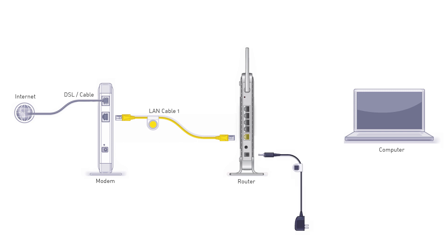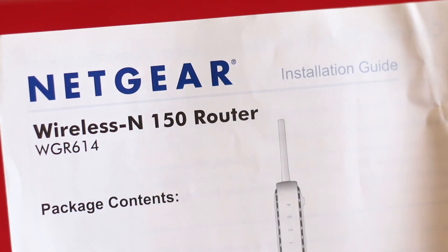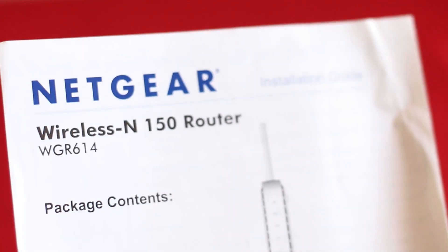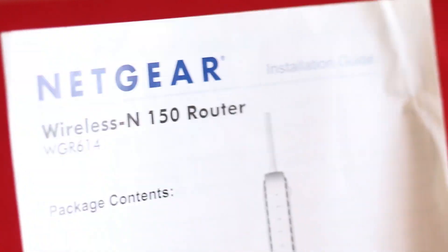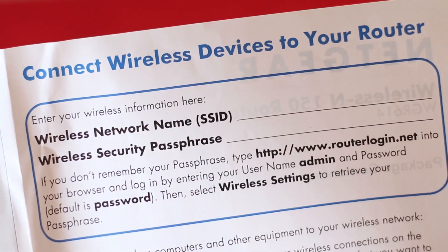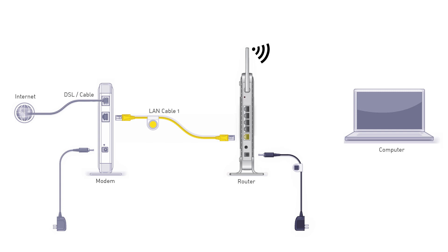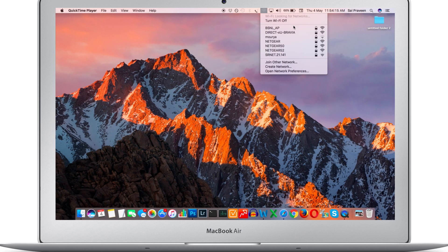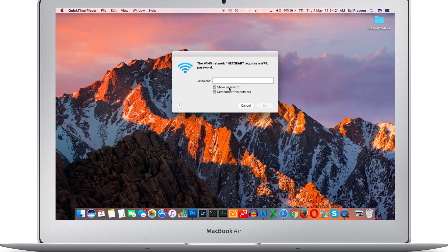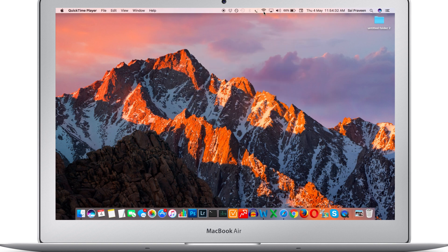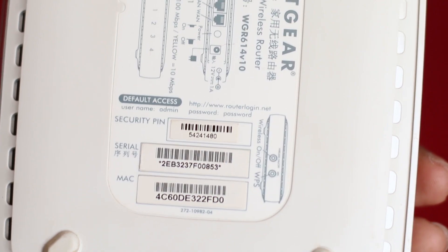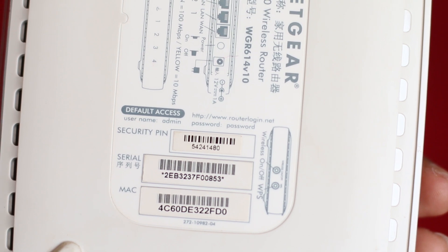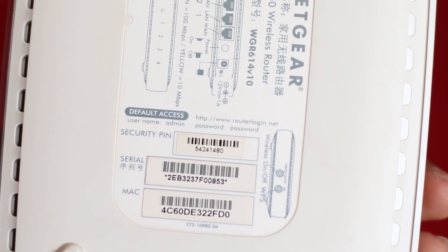Step 3: Power on the Netgear wireless router. Step 4: Check the instruction booklet of the Netgear router, which contains the SSID name and the default Wi-Fi password. Step 5: Turn on the laptop and check for the broadcasted SSID name of the Netgear router. Connect to it using the default Wi-Fi password from the instruction booklet. You can even find the same credentials on the wireless router itself.